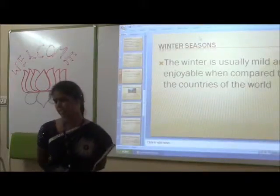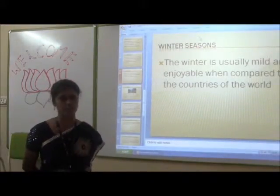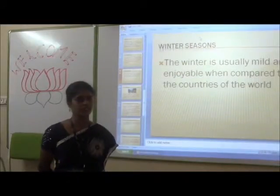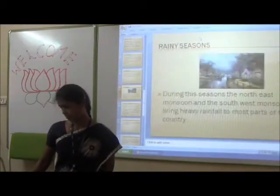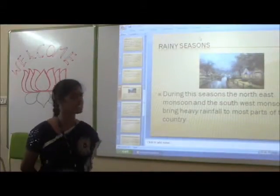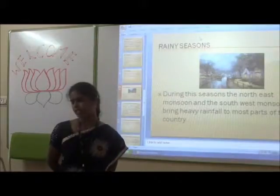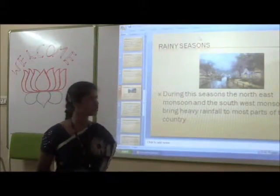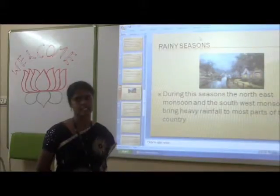Winter Season. The winter is usually mild and enjoyable when compared to other countries of the world. Rainy Season. During this season the north-east monsoon and the south-west monsoon bring heavy rains across the country.